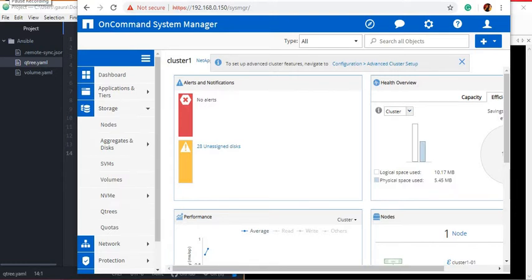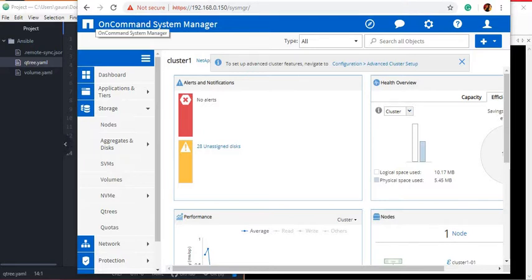Hello friends. In this video you will learn how to resize a volume and how to rename a Qtree or volume. It is a very easy task using the NetApp Ansible modules na_ontap_volume and na_ontap_qtree. I suggest you practice it by yourself and only watch this video if you do not succeed. We will use the same modules we have used before: na_ontap_qtree and na_ontap_volume.